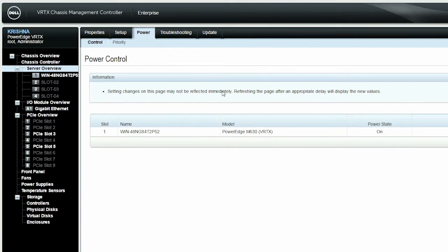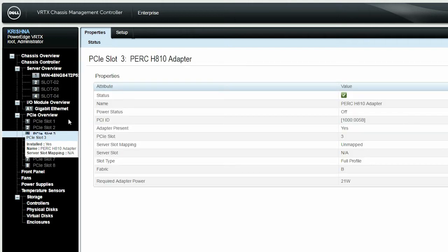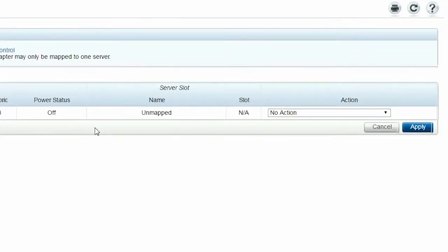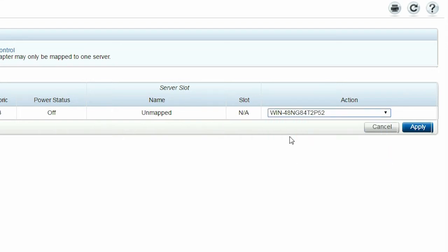To map the server, select the PCIe slot with the PERC adapter installed, and then click Setup. Select the server from the Action drop-down menu to which you want to map the PCIe device, and then click Apply.